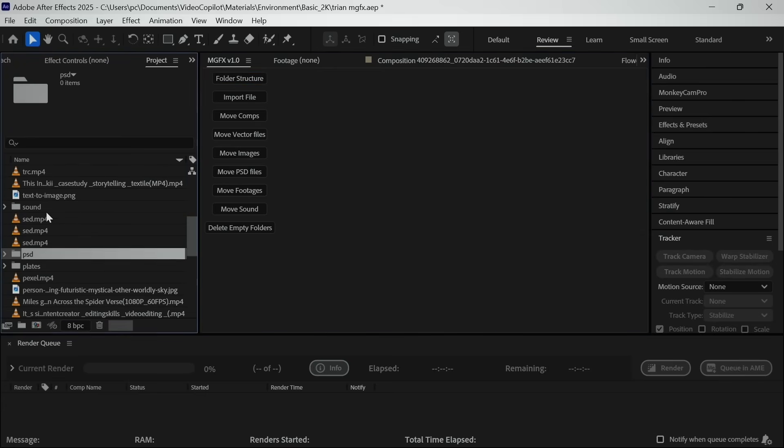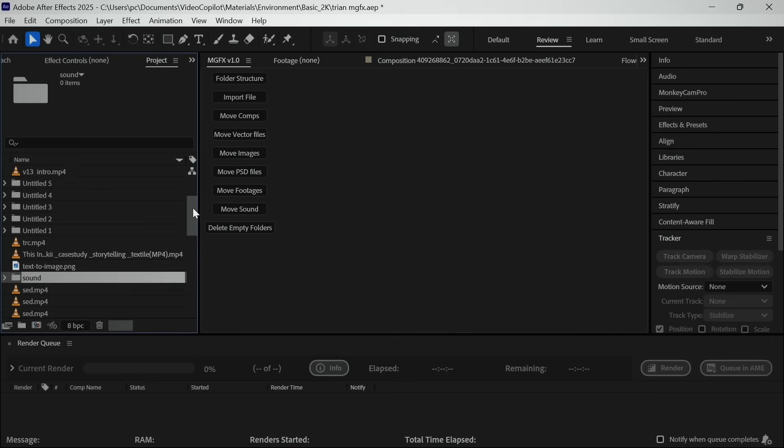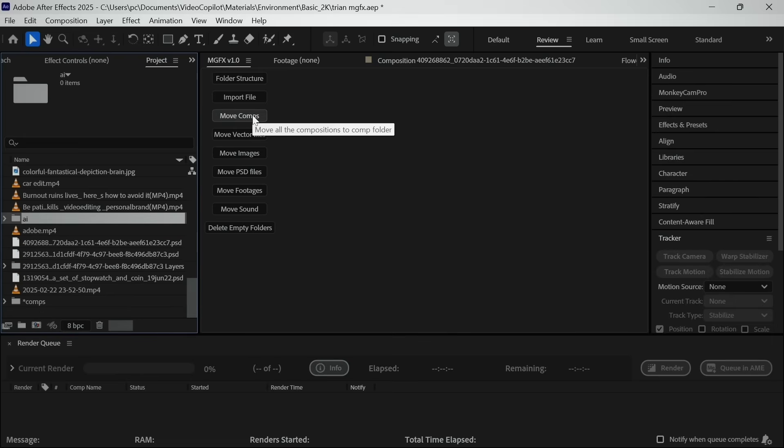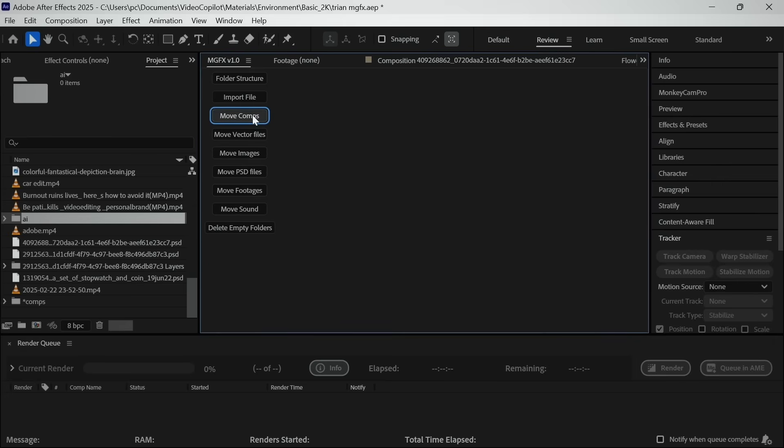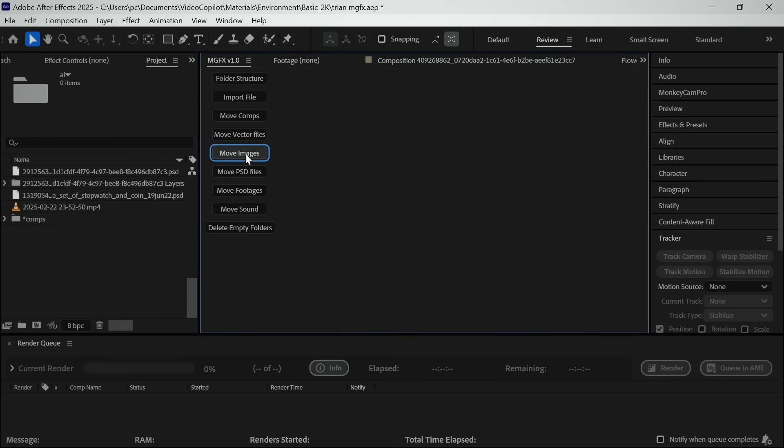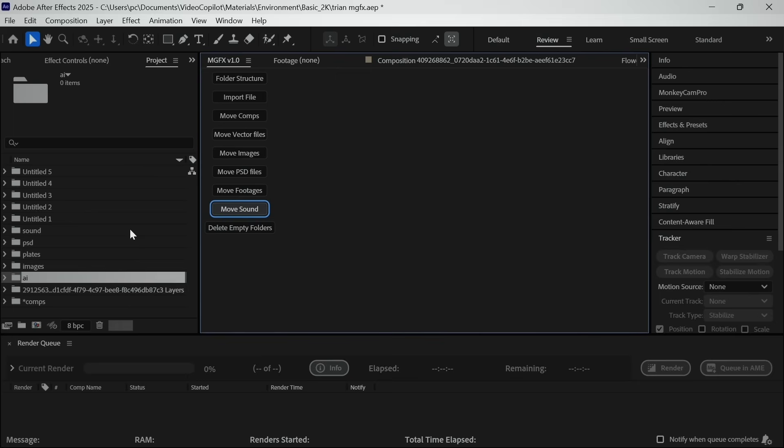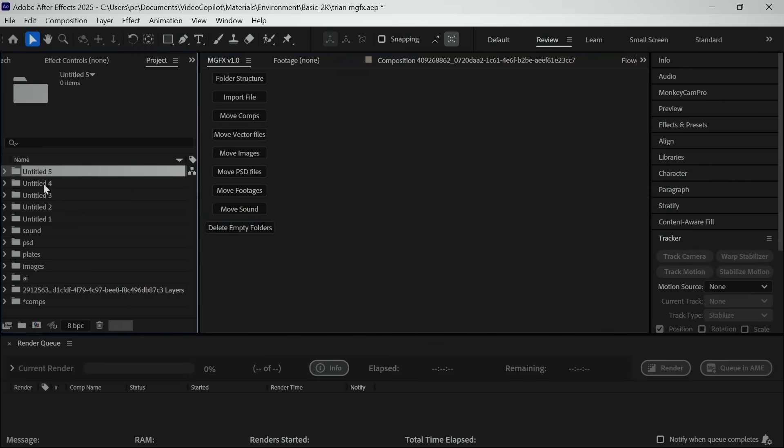And this will create some folders in which it will put assets based on their file type. Now we will click this button and all the pre-comps are instantly moved inside the comp folder. And you can do this for every file type. You can see here that our project is getting organized in just a few clicks.